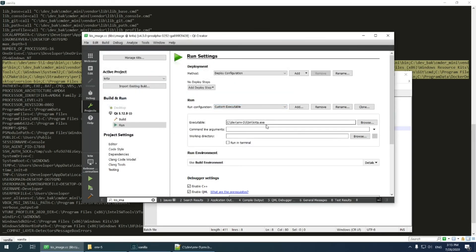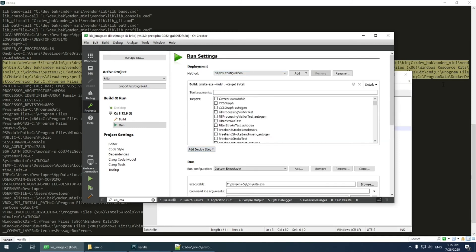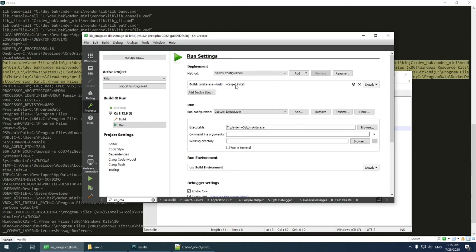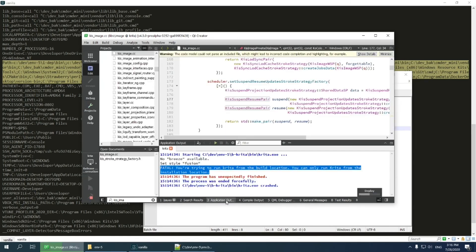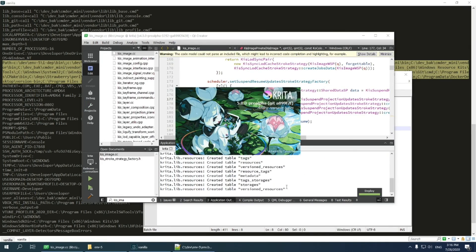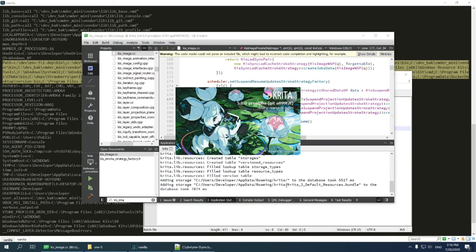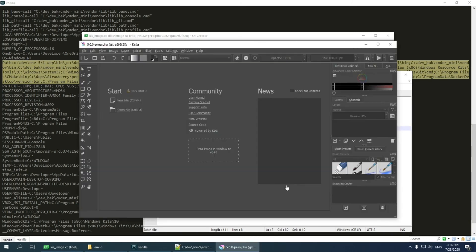One more step I should do is to add deployments tab, which would actually install Krita before running. I go to deployment section and press Add deploy step, build. The default value is perfectly fine. Let's check running again, start Krita and wait. It can take a bit of time because Krita is regenerating resources database. Yes, it runs fine.